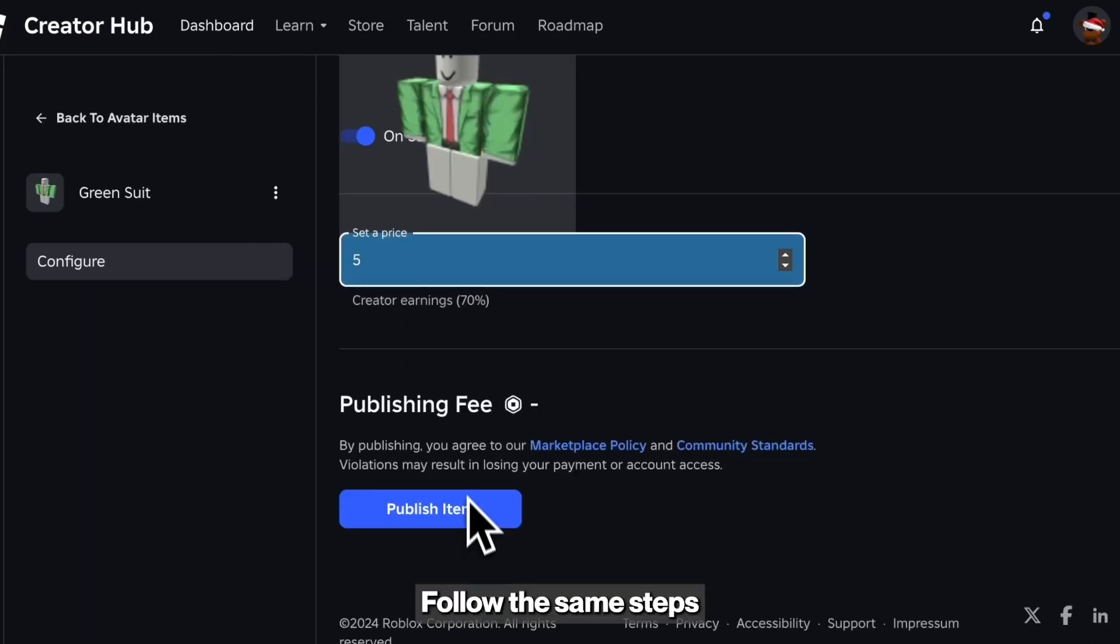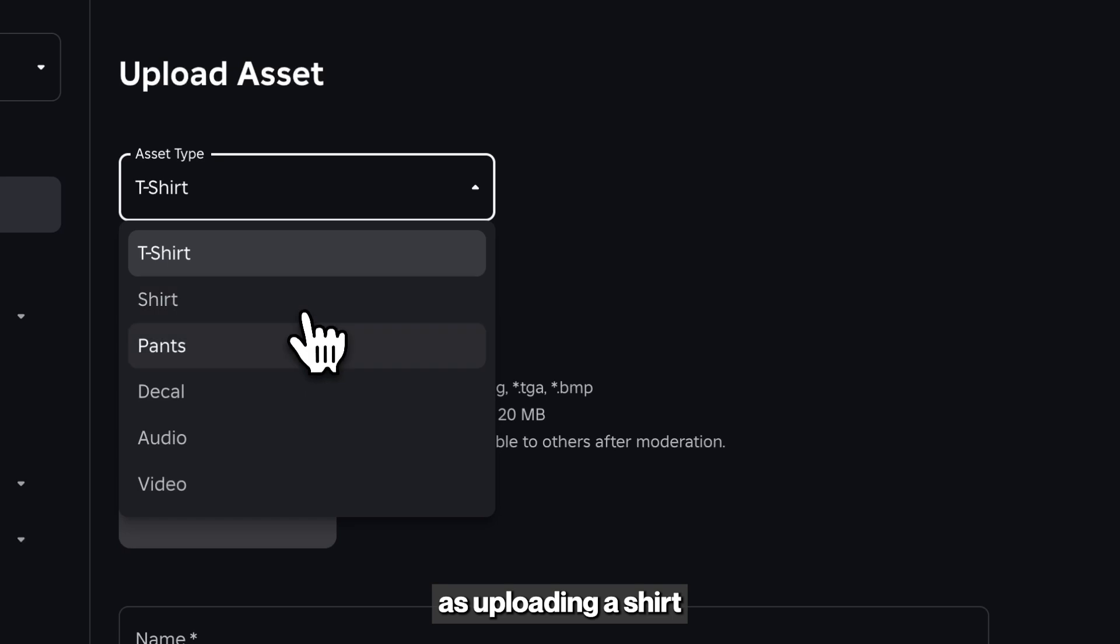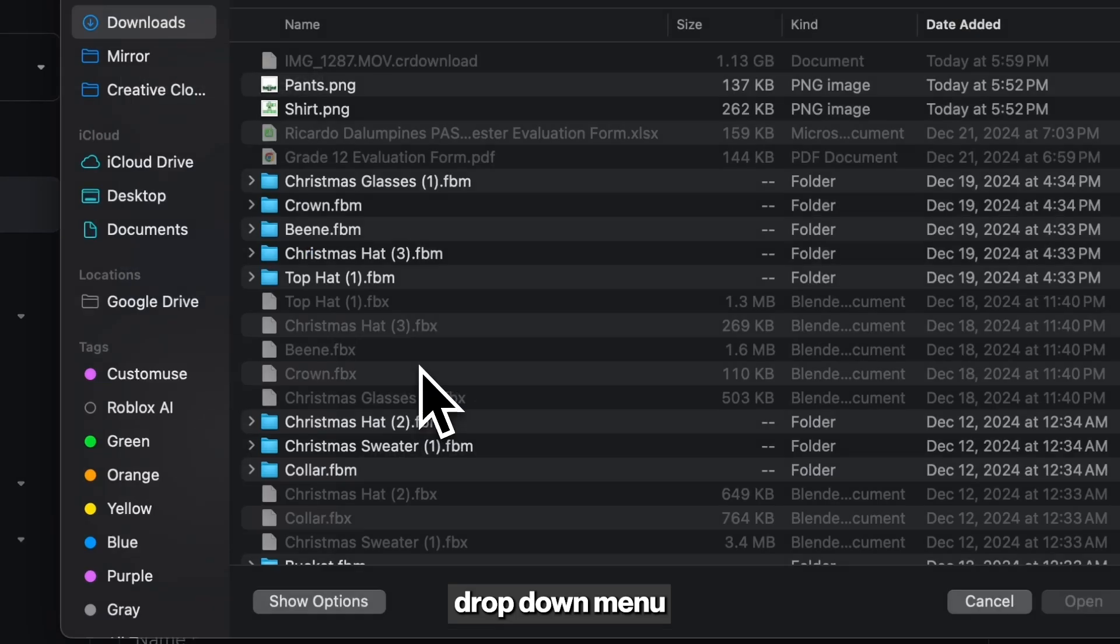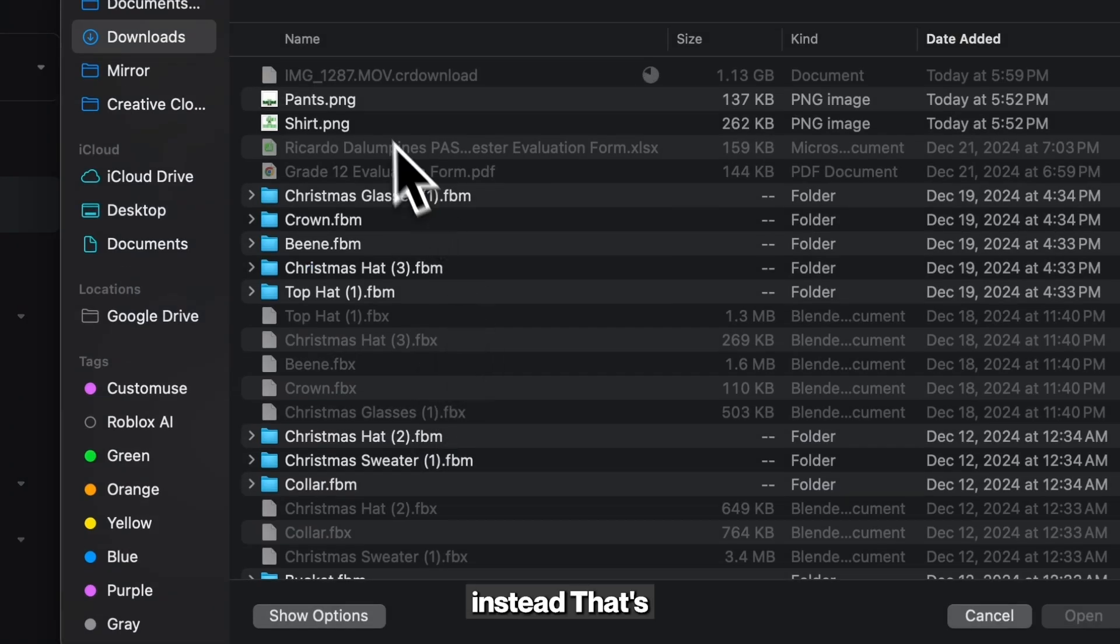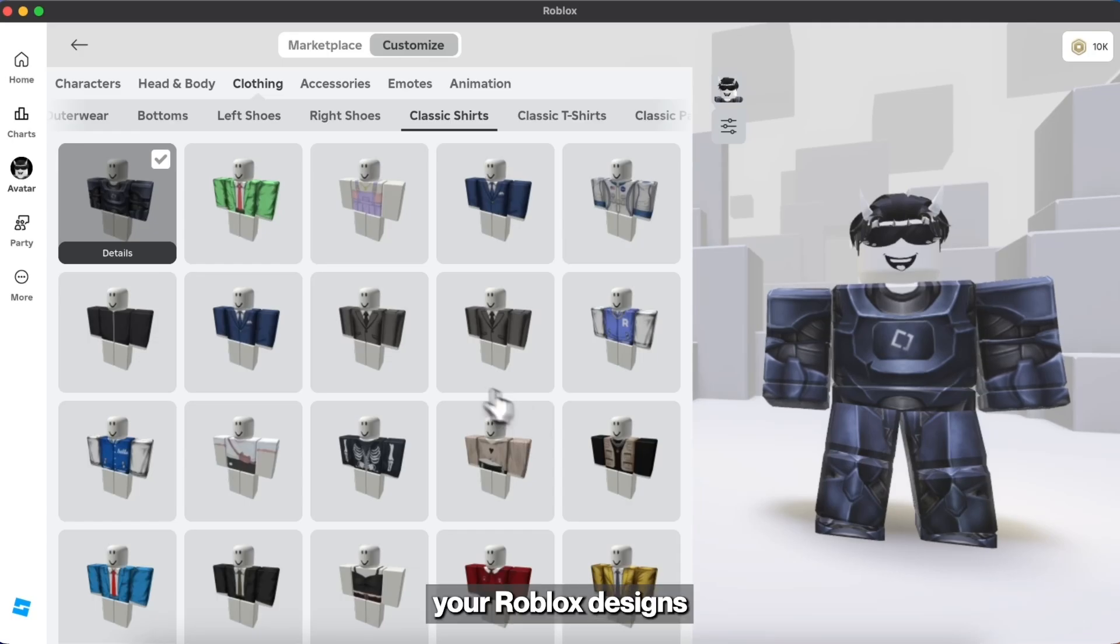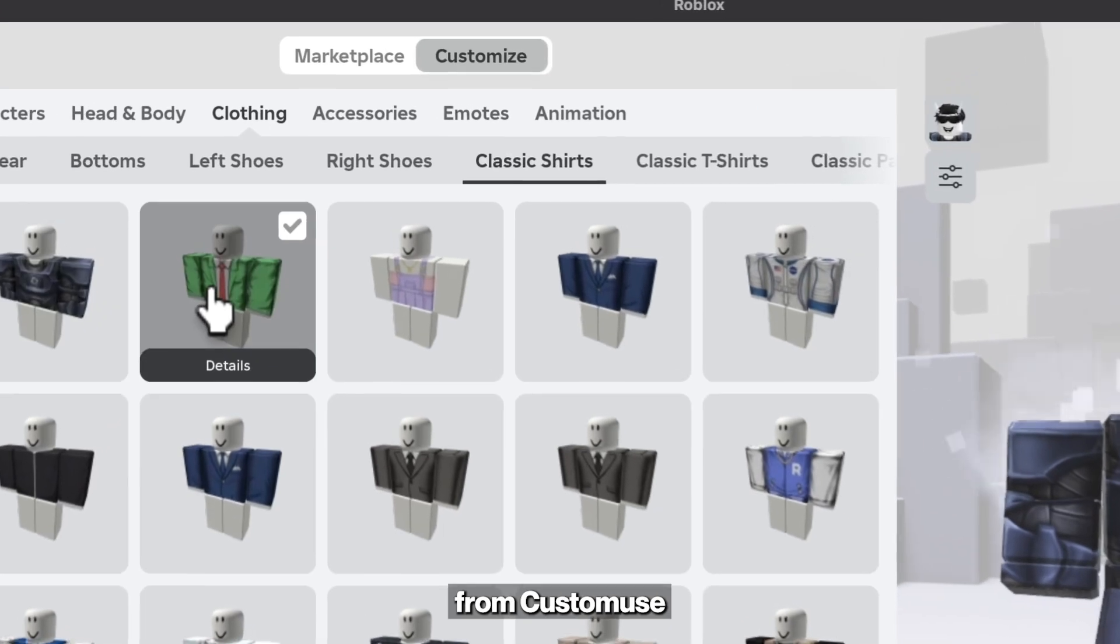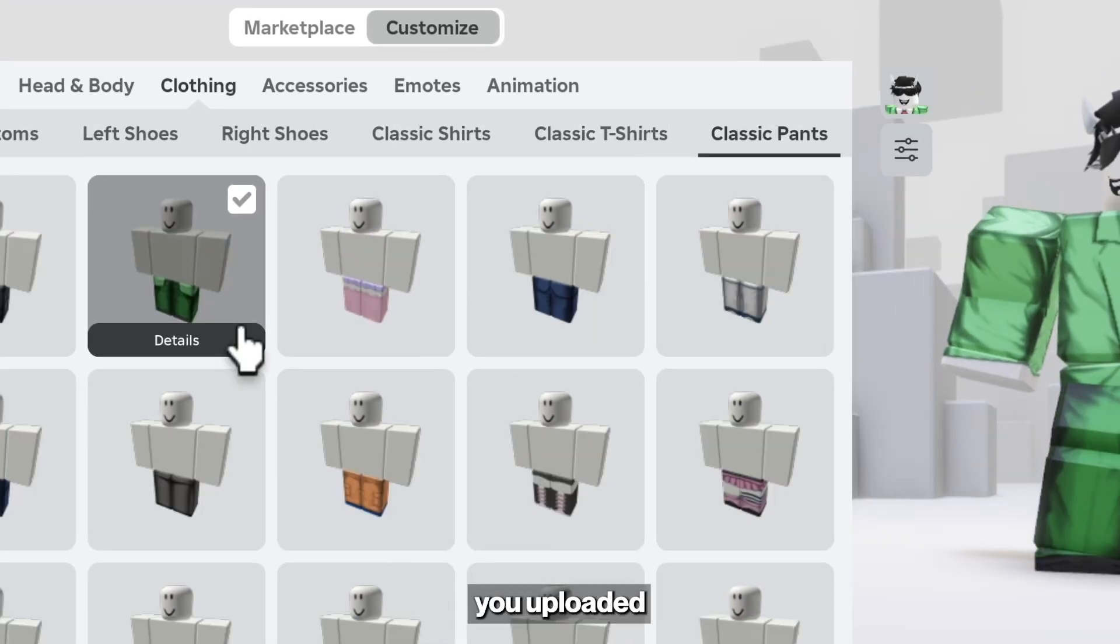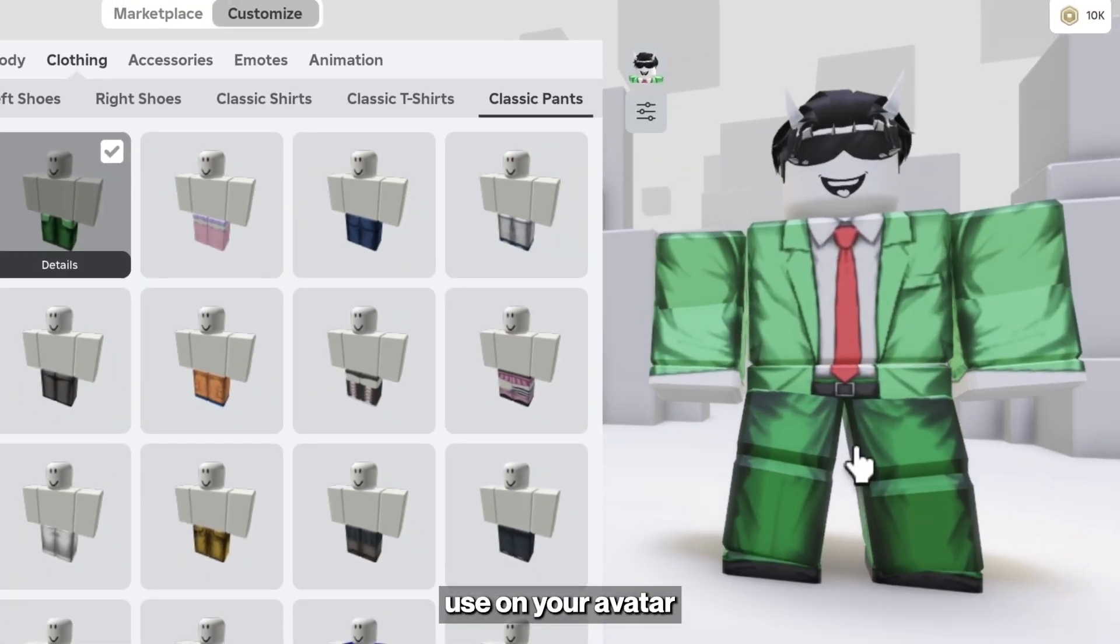To upload pants, follow the same steps as uploading a shirt. Just select Pants in the drop-down menu instead. That's how you upload and sell your Roblox designs from CustomUse. You can also find the shirts you uploaded in your inventory to use on your avatar. Let's get started.